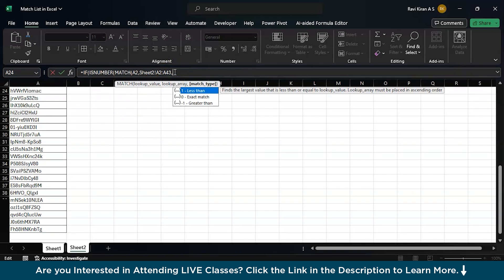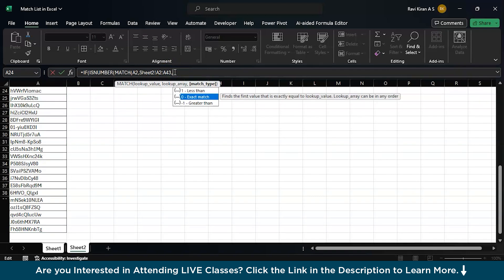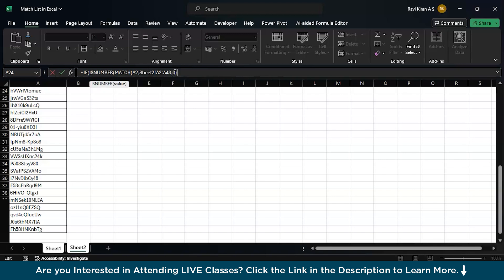We have provided the lookup range or lookup array. Now, the match type. We want the exact match no matter what. Press tab to select the exact match. Now, close this particular match function.